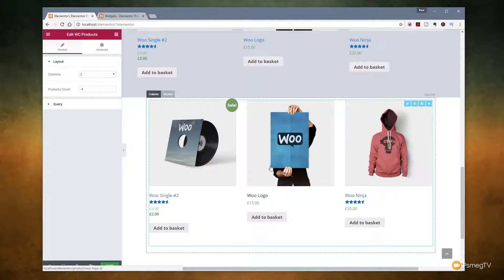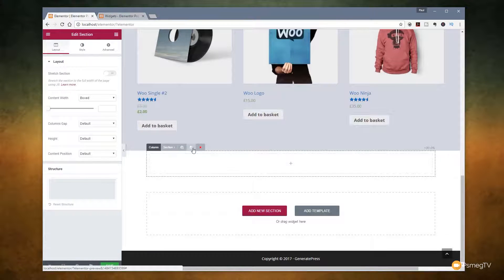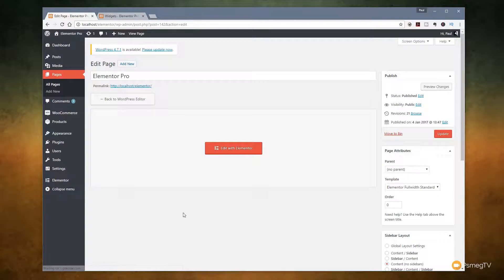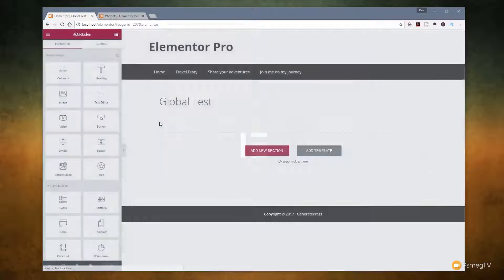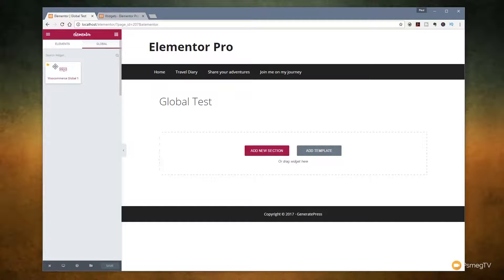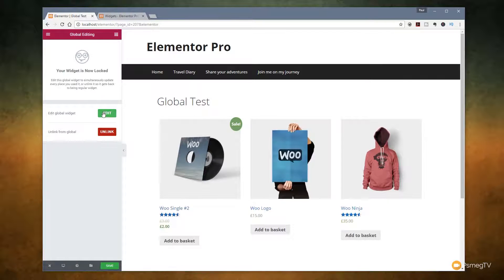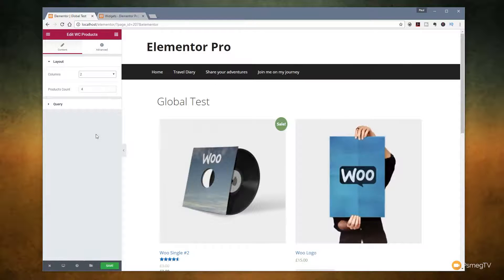Let's take a look at that in action across pages. We'll go back to the WordPress dashboard and create a new page to see exactly how easy it is to use this global widget. Click on add new page — we'll call this Global Test. Edit with Elementor, and once that loads we jump over to the global tab, click on that, and drag it in and drop it onto our page. Now let's make some changes — let's go to edit and change this from three columns to two columns and hit save.